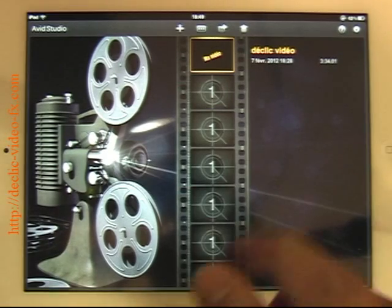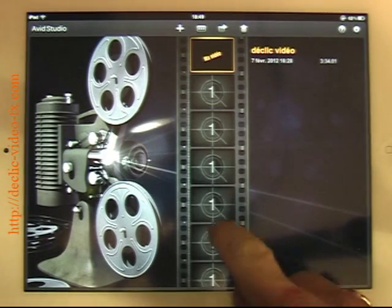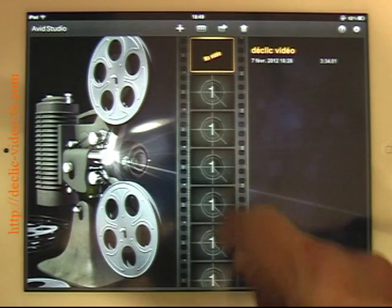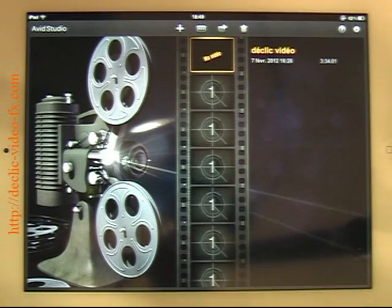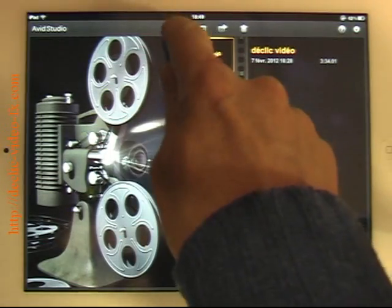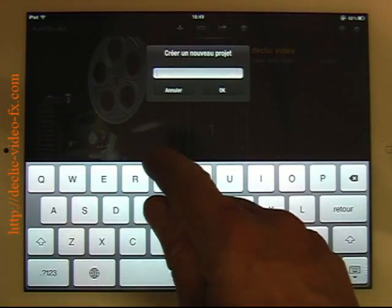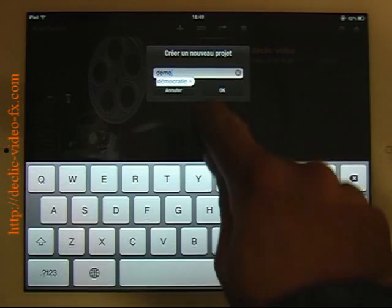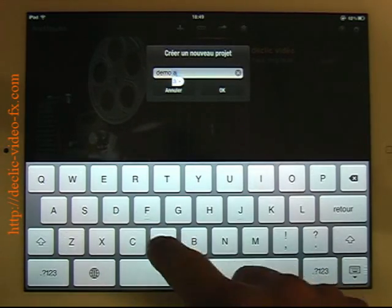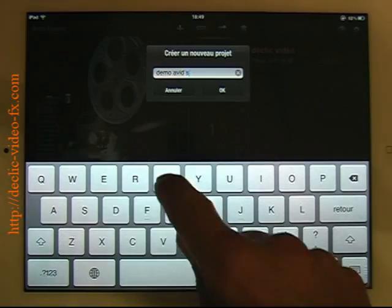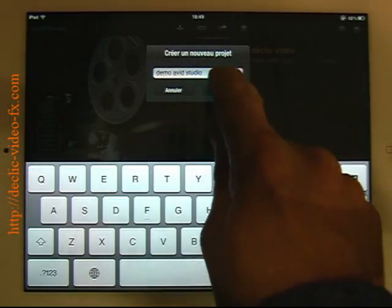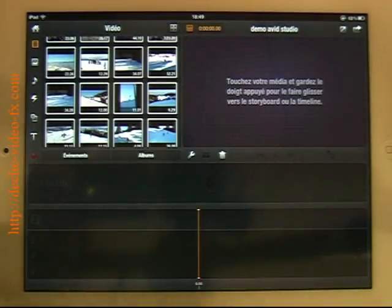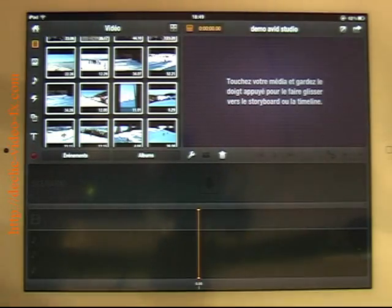This is the welcome screen where you have here all your movies, or your projects, sorry. So I will start to create a new one. Demo Avid Studio. Okay, here is how it looks like.